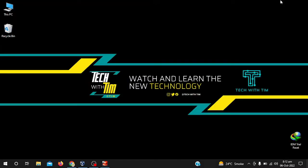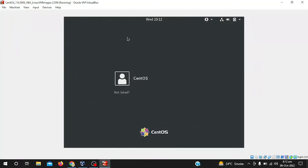Hey guys, welcome to my channel. Today in this video we will learn how we can change the password in CentOS 7 or CentOS 8. So let's get started without wasting time.